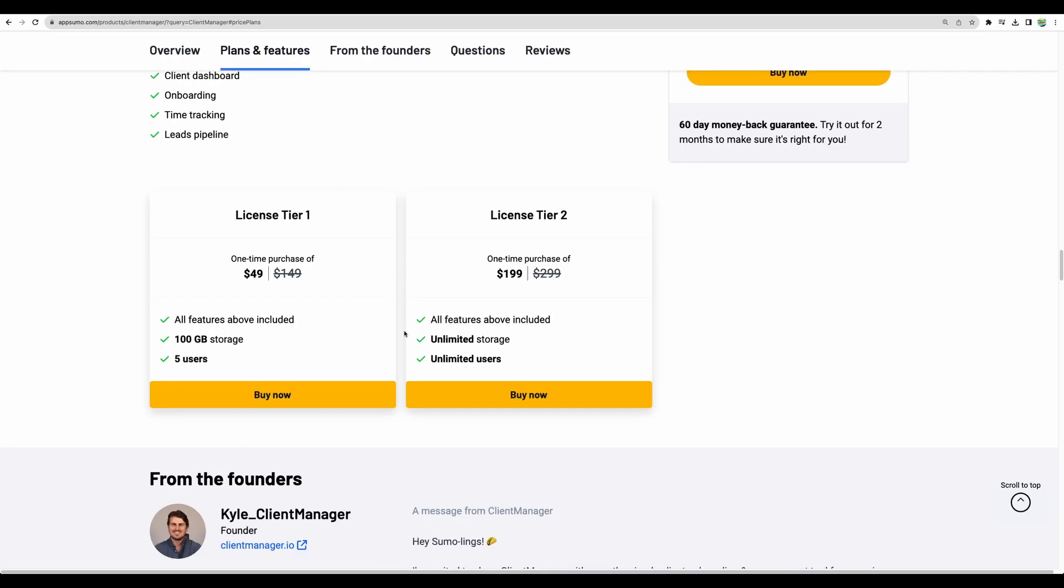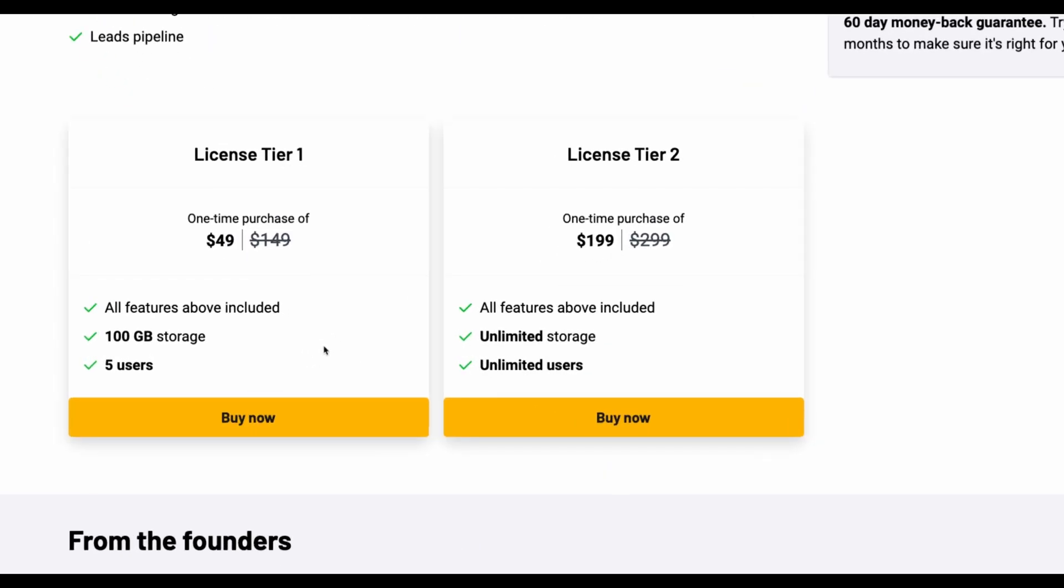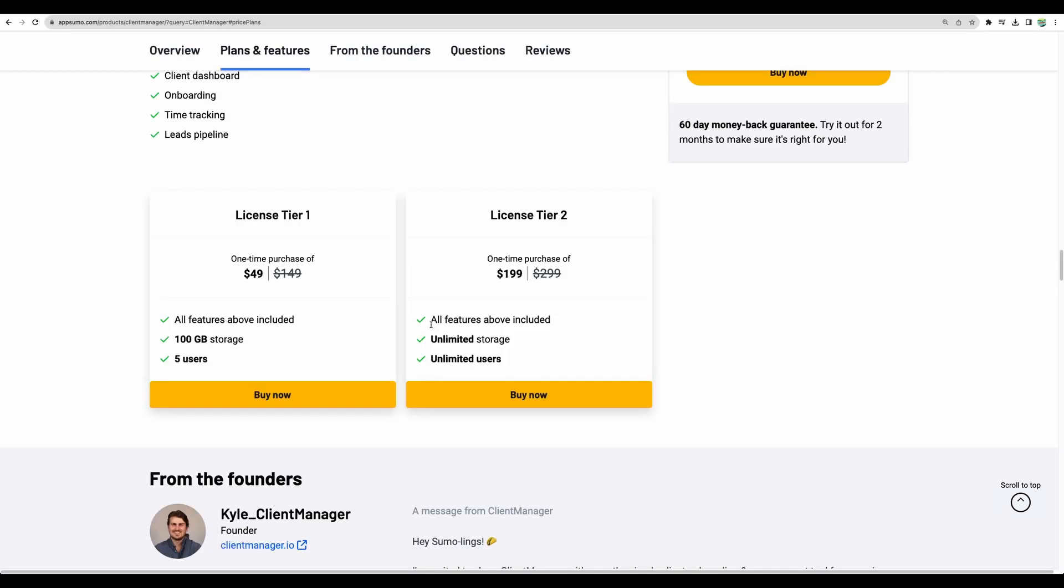Regarding pricing options there are just two simple tiers to choose from. The first one will suit best for a freelancer and the second one will be more suitable for an agency or maybe for a freelancer who is planning to grow their business because you are getting unlimited storage and unlimited users.